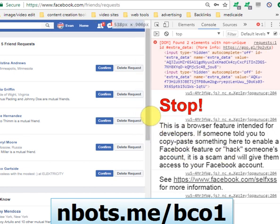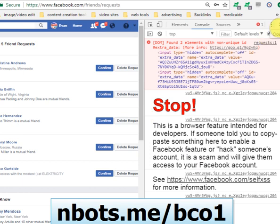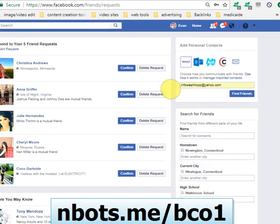I can promise you the script we're providing is not a scam or a hack. It's not going to allow anyone to access your Facebook account or anything like that. All it's going to do is run the code to confirm all your friend requests at once.